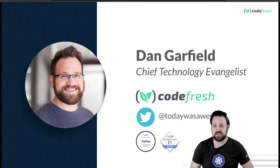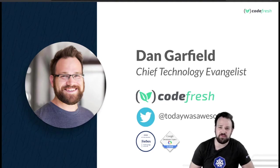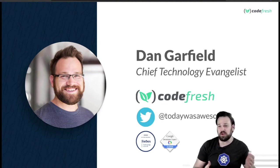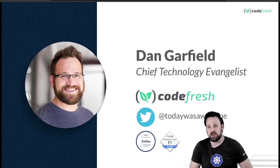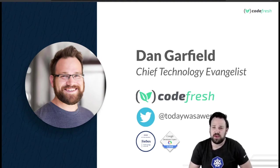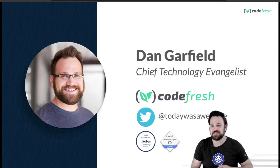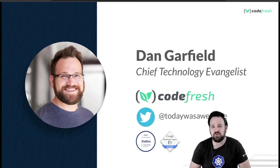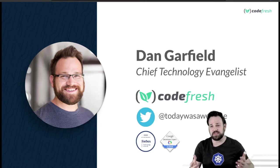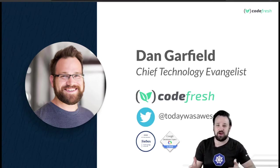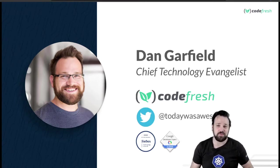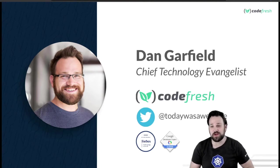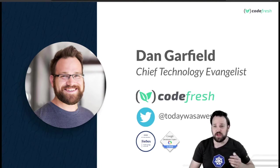My name is Dan Garfield. I'm the chief technology evangelist for Codefresh, but this is more of a hobby talk about something I built in my house. You can follow me on Twitter at todaywasawesome. Just remember how you felt about the day - if it was awesome, then today was awesome.